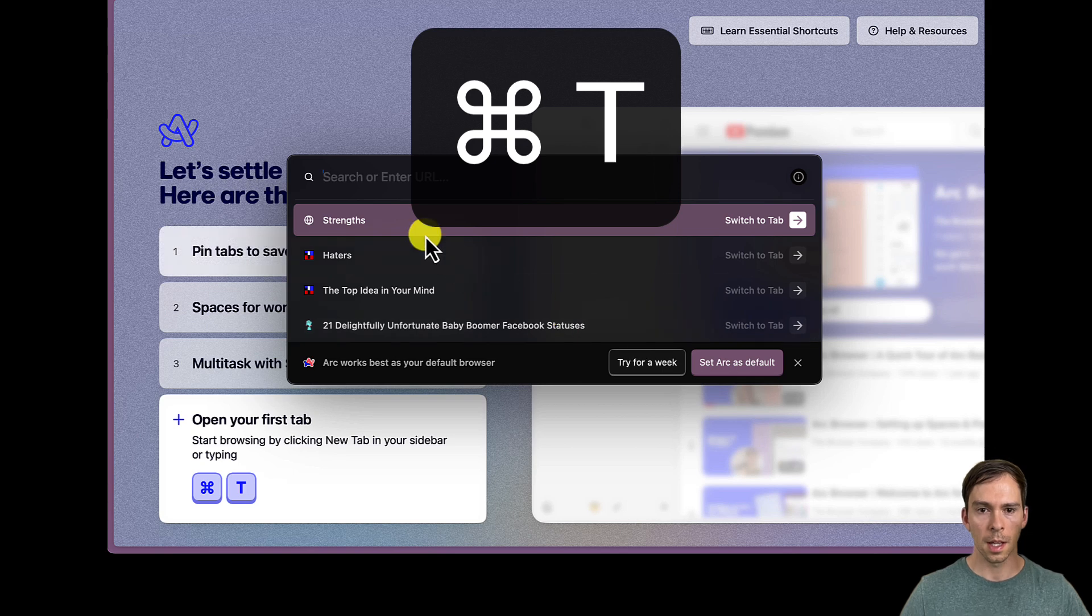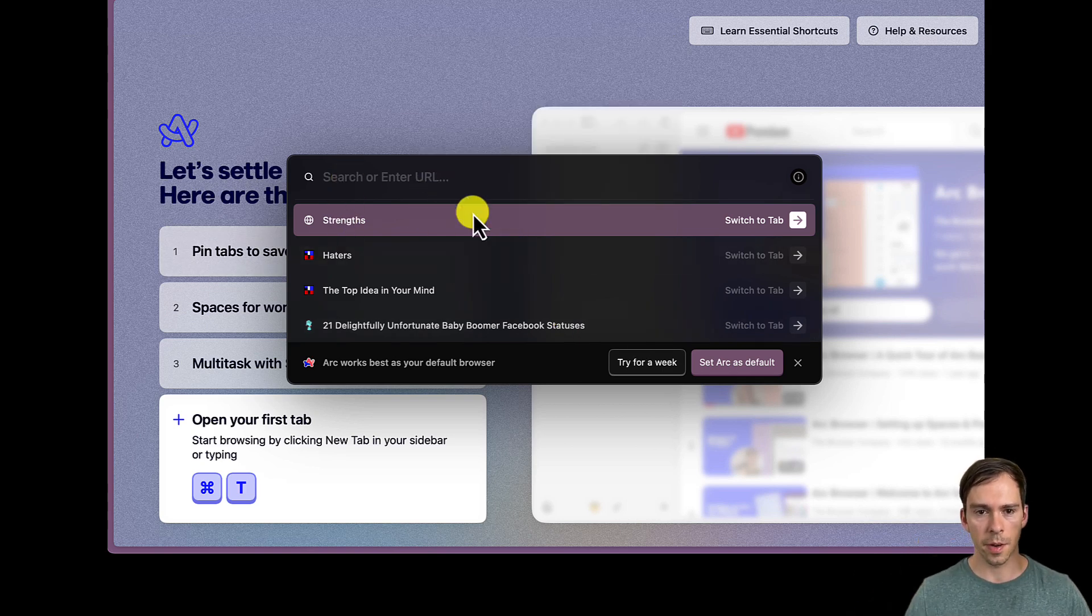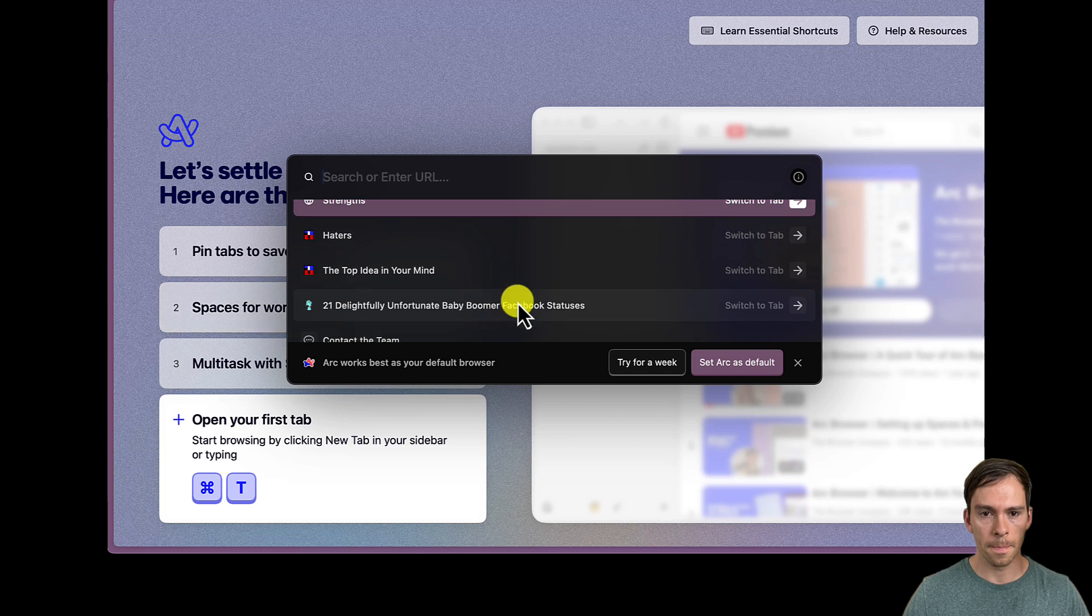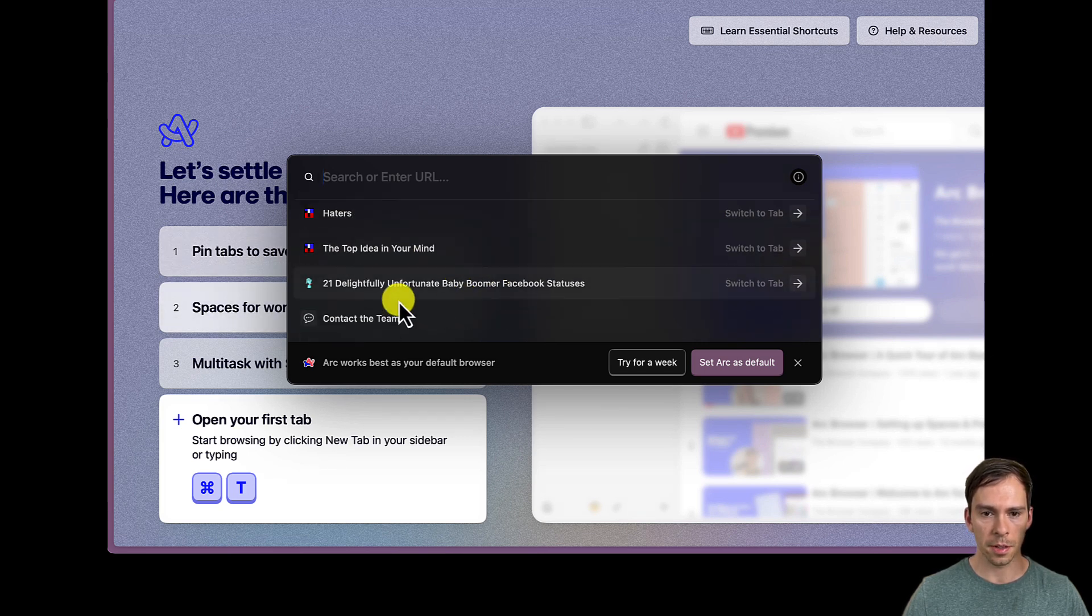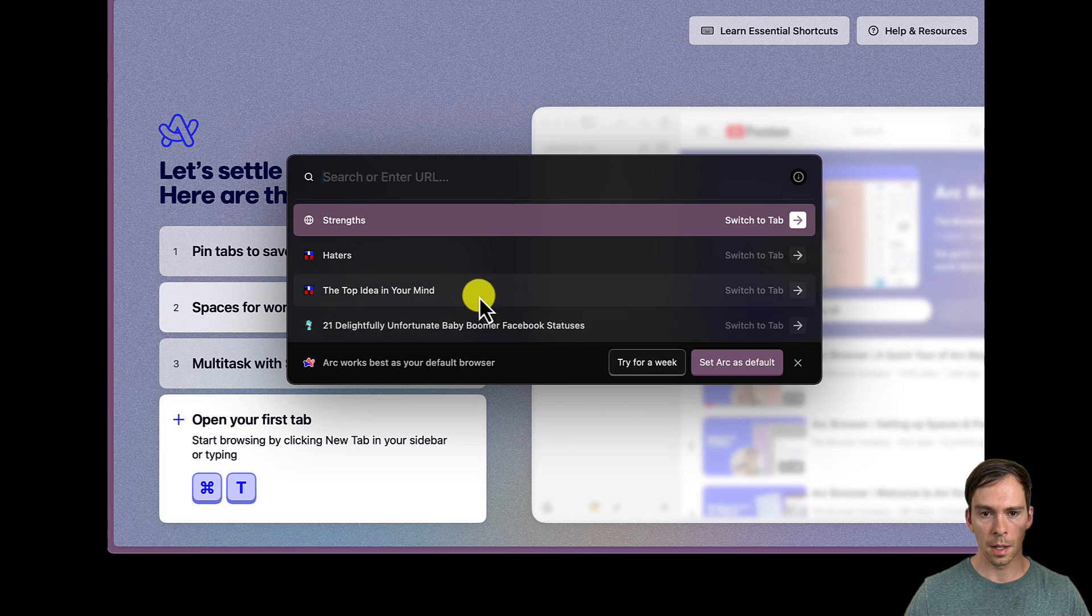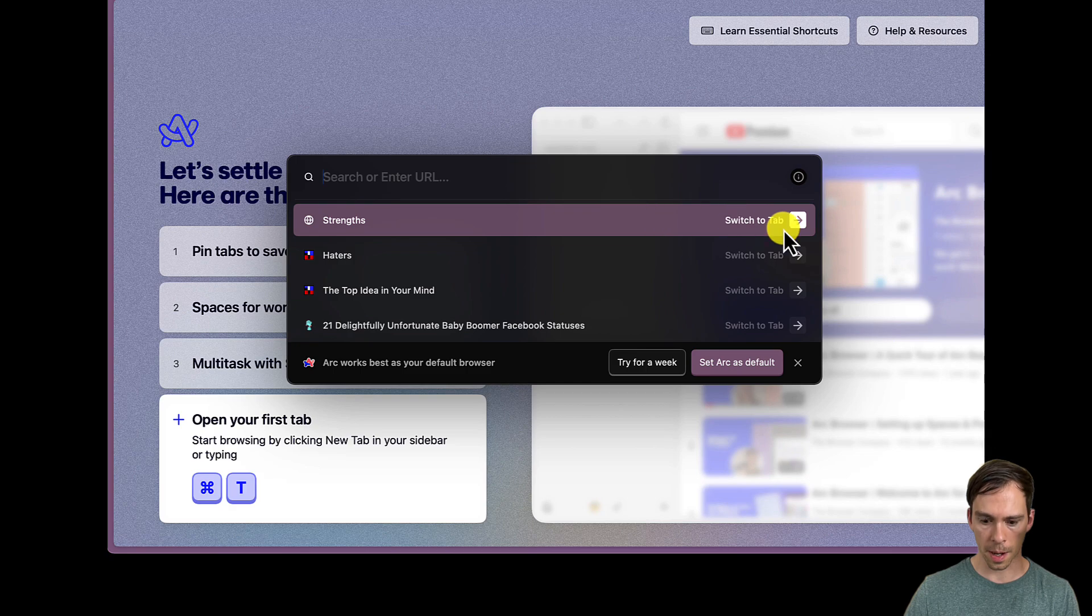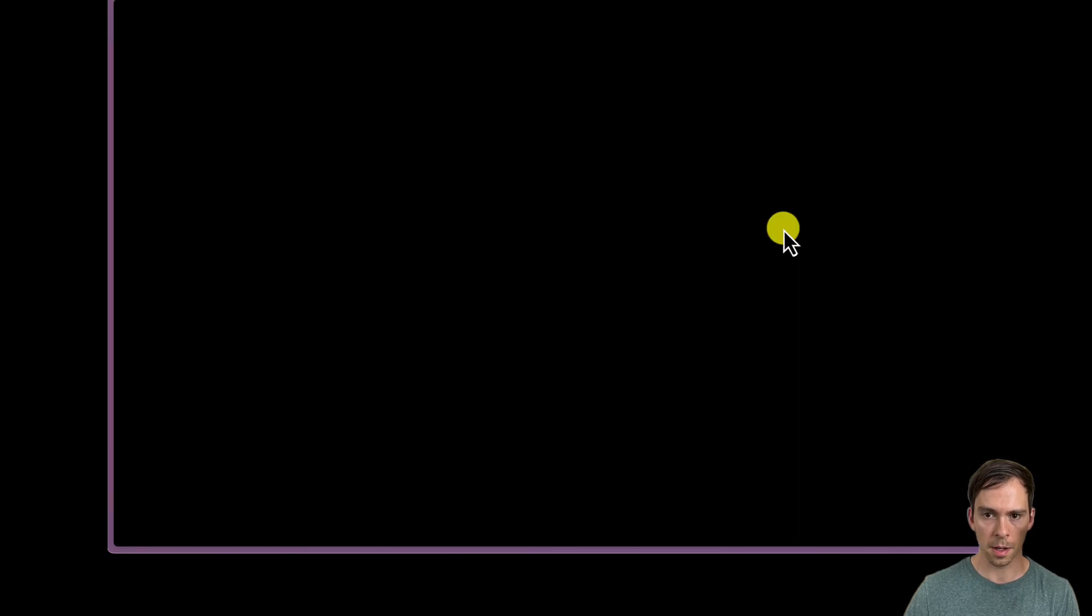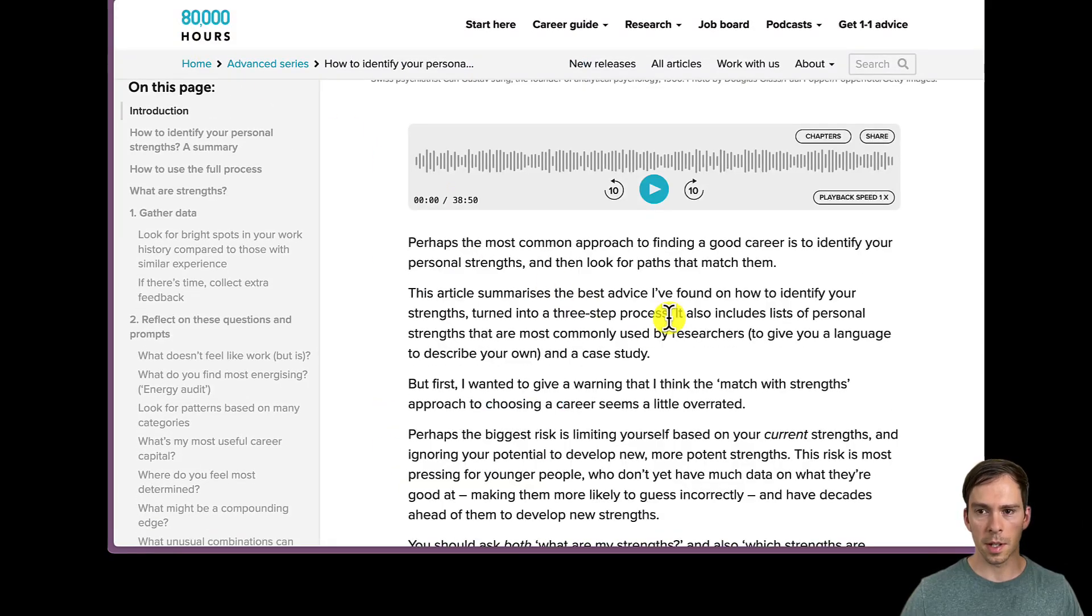Command-T. And it opens up sort of like a spotlight search. This is very interesting. And these are articles that I've saved in previous browsers. So those are all in here now. And it's telling me to switch to a tab, I just hit enter. So that's interesting.